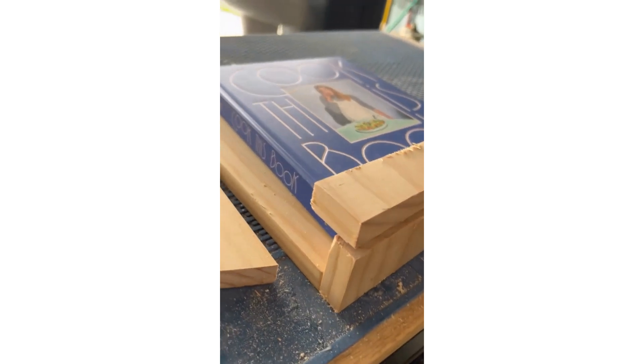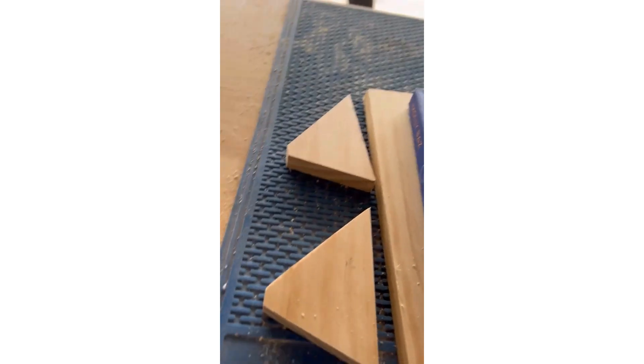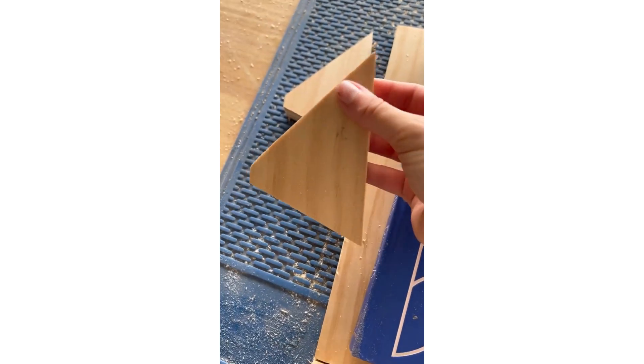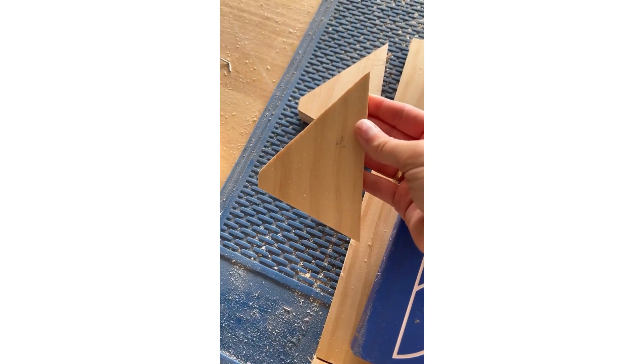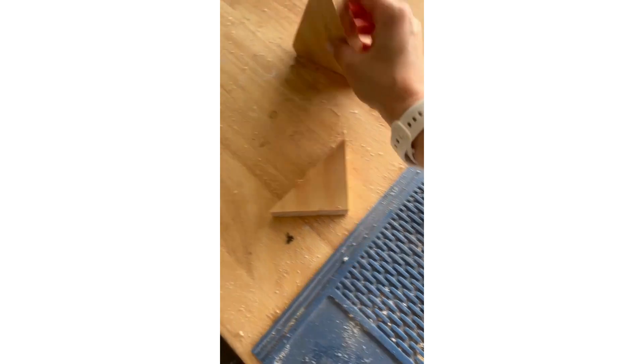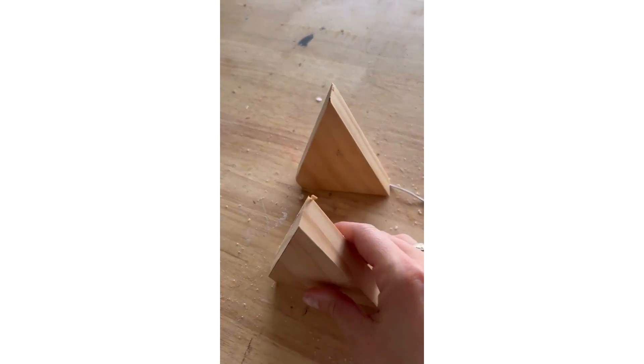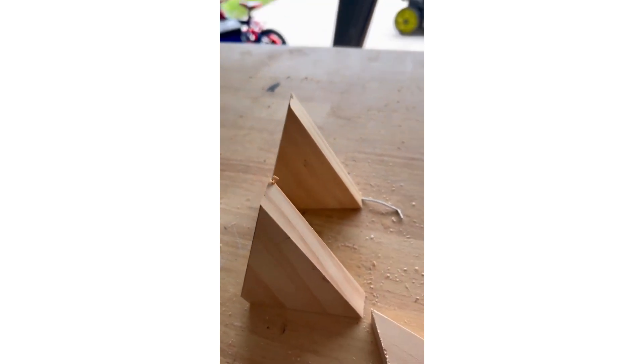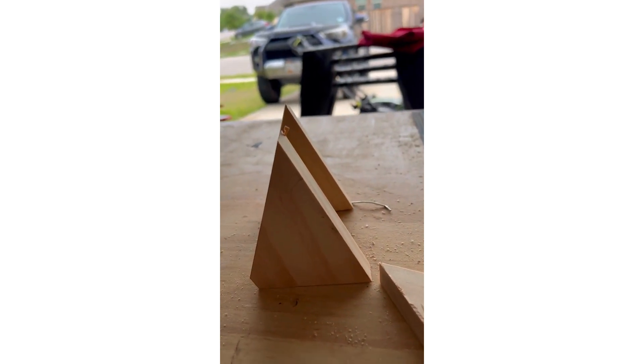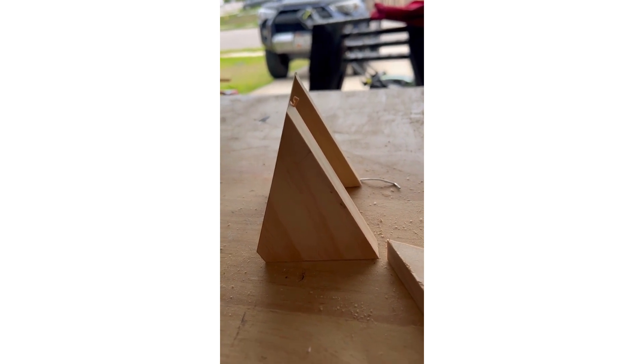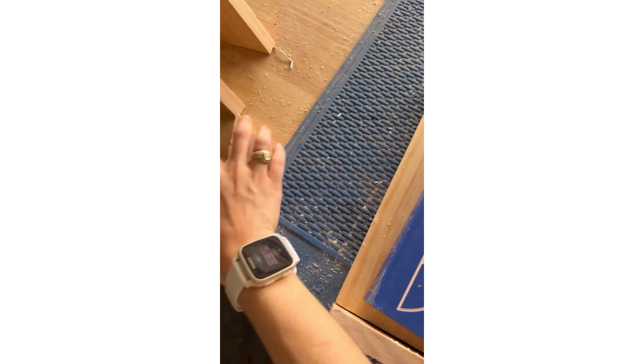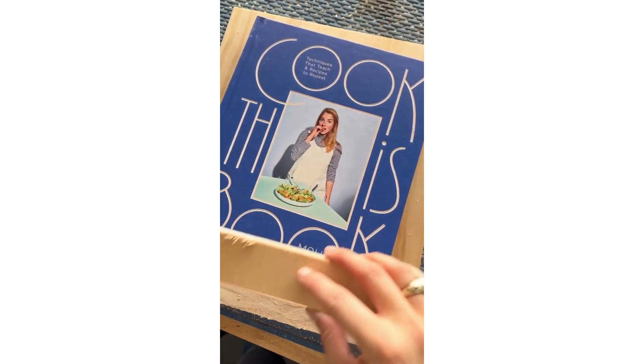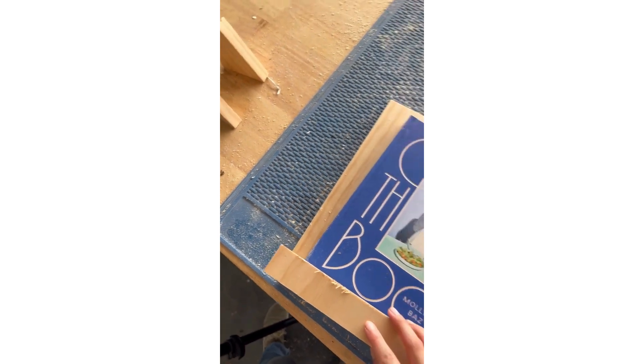And then these are the back pieces. I kind of just made it up as I went along, but they're gonna sit like this on the back and let it lean a little bit. All we need to do now is put this together. Super, super simple.